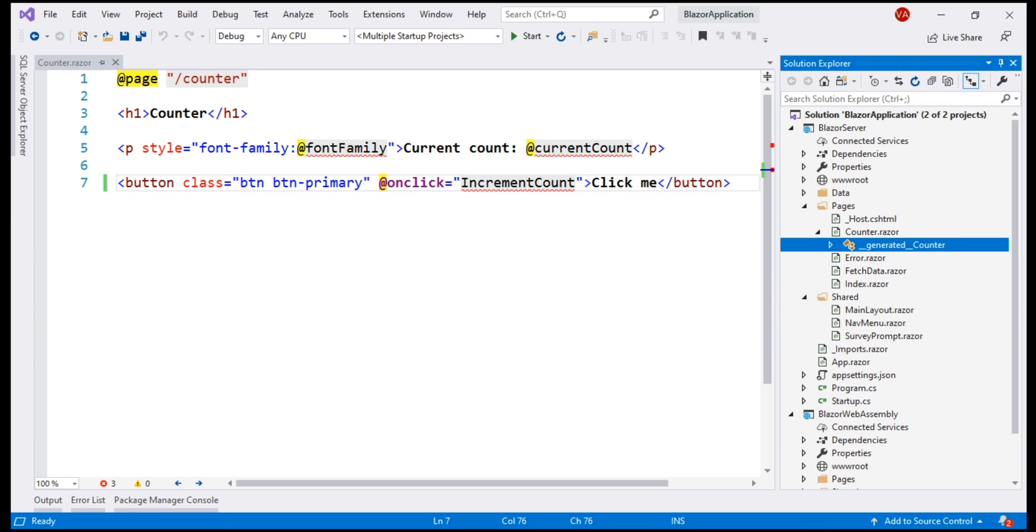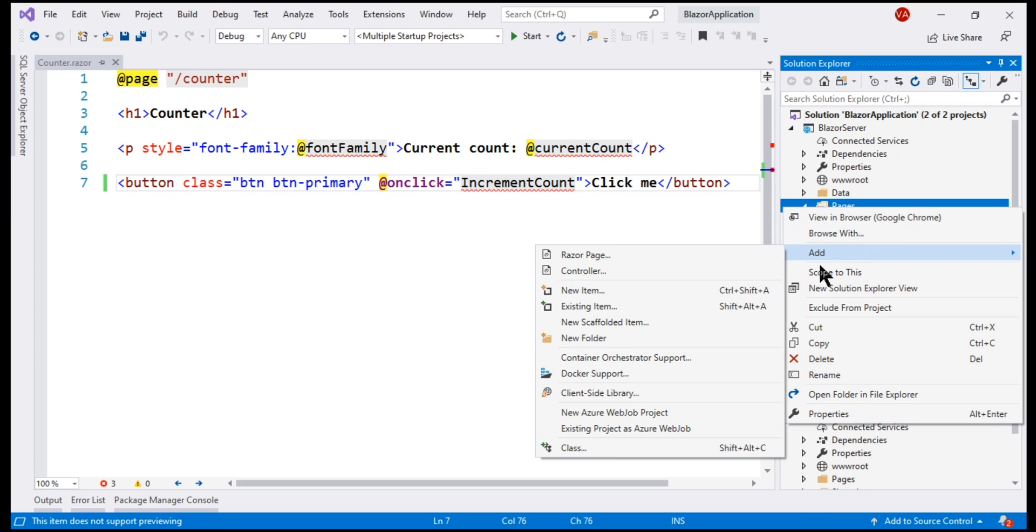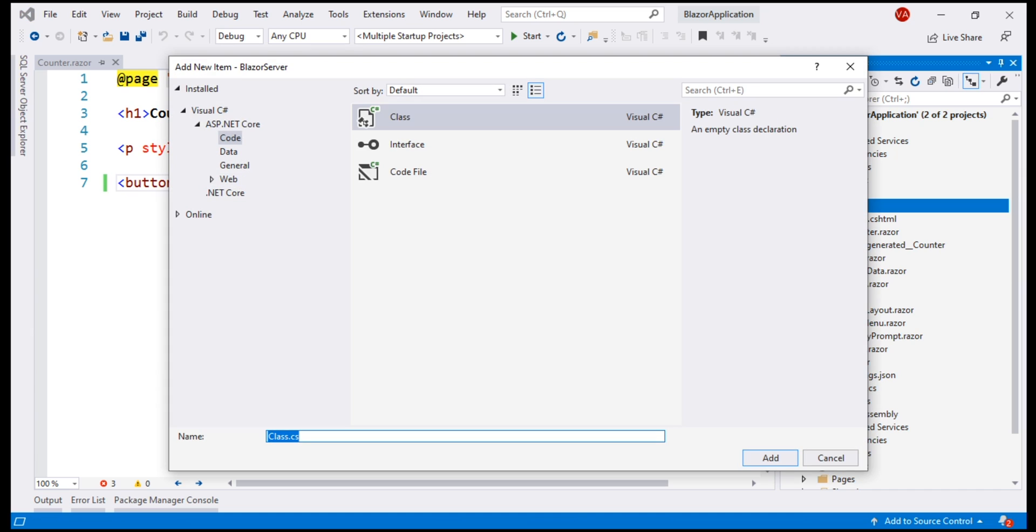Let's add a new class file to the pages folder. Name it CounterBase.cs.